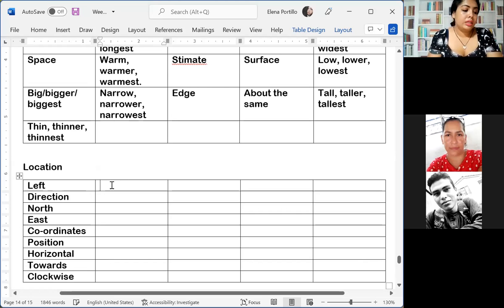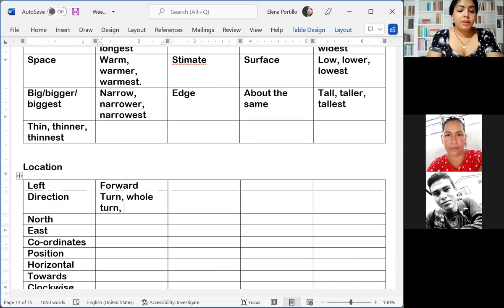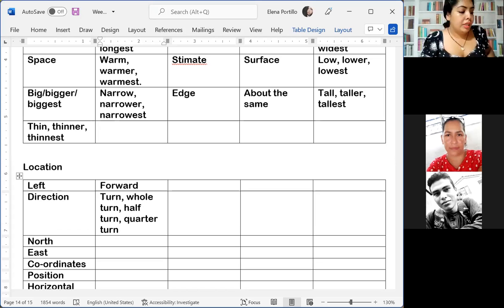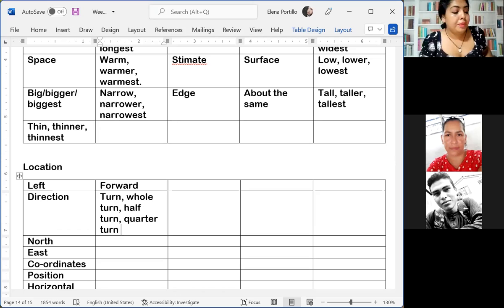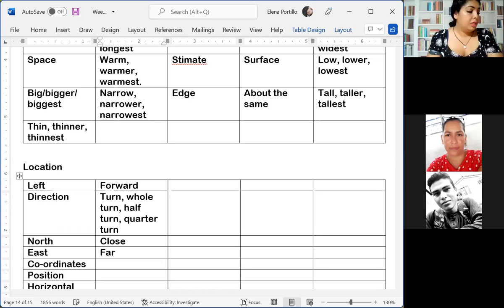'Clockwise' is 'al sentido de las agujas del reloj' or 'de las manecillas del reloj.' 'Forward.' Then we have different kinds of turns: 'whole turn,' 'half turn,' 'quarter turn.' 'Turn' is 'girar.' 'Whole turn' is 'el giro completo.' 'Half turn' is 'media vuelta.' 'Quarter turn' is 'un cuarto de vuelta.' Then 'close' is 'cerca,' 'far' is 'lejos,' 'near' is 'próximo.'